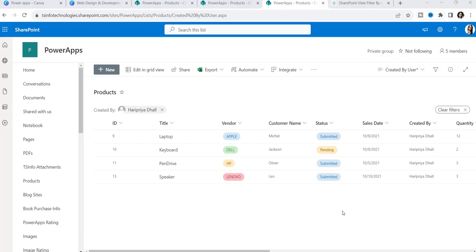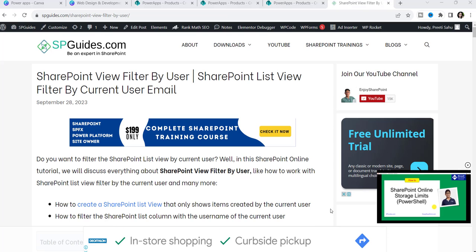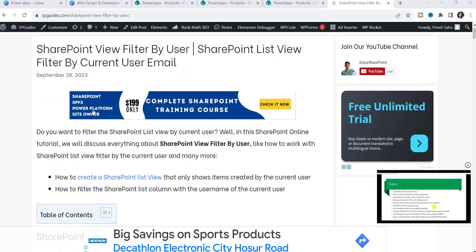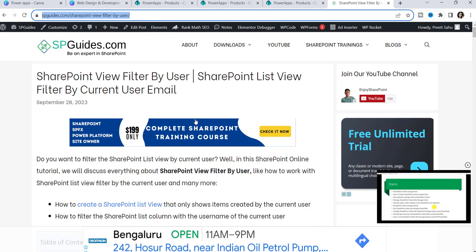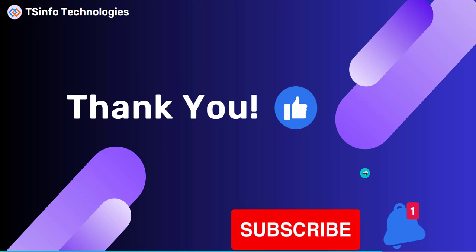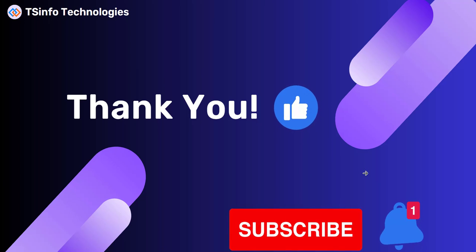In this way we can create a SharePoint list view according to the current logged-in user. If you want more details about this topic — view filter by user — I have written a full article on spguides.com. I will also put the article link in the description box. If you really liked this video, kindly subscribe to our YouTube channel for more videos like this. Thank you and have a nice day.